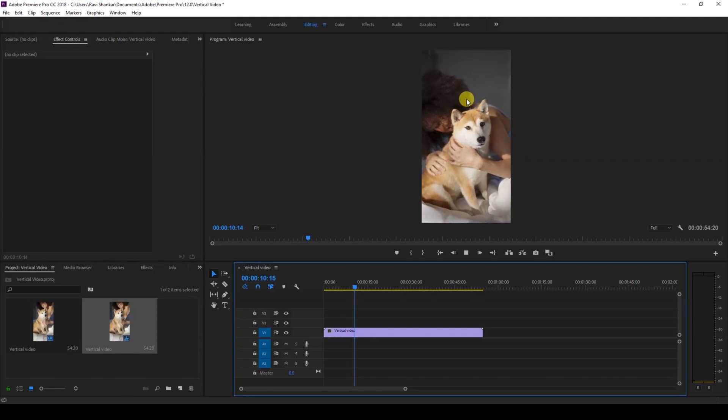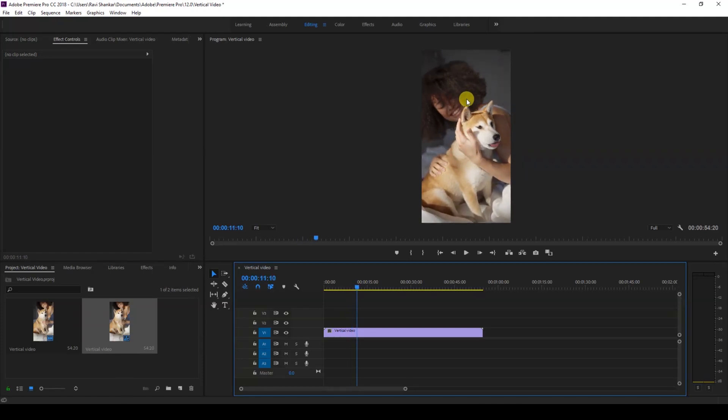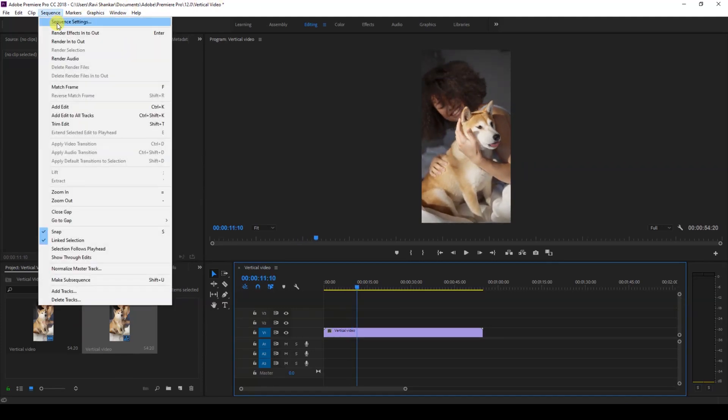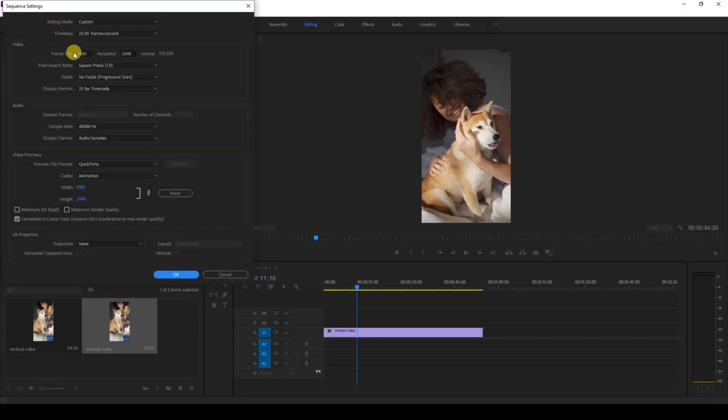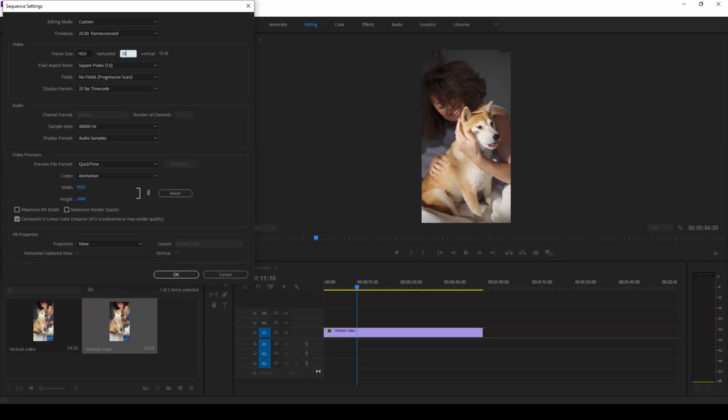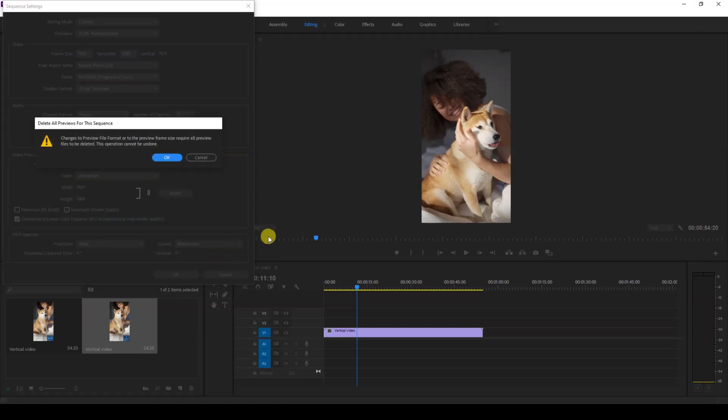So now we'll be converting the sequence to 1080p resolution in such a way that this video fits in it. In order to do that I'll go to the sequence and click on sequence settings and then change the video resolution to 1920 by 1080.